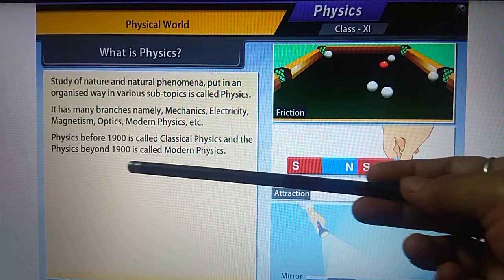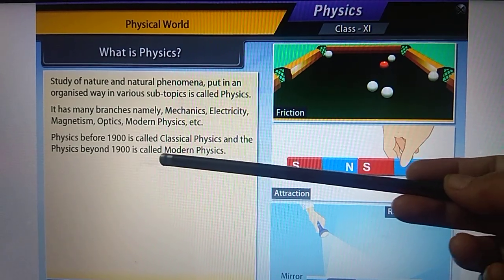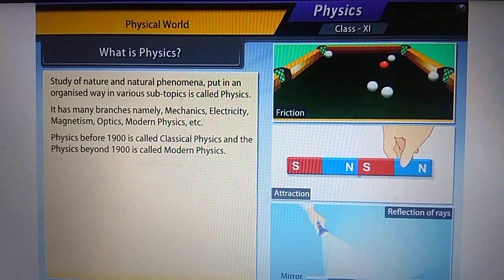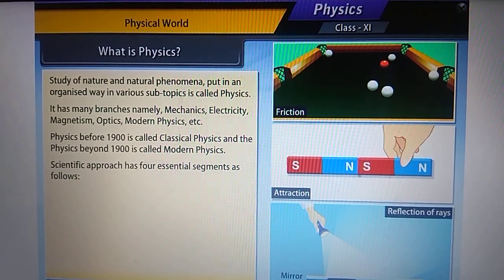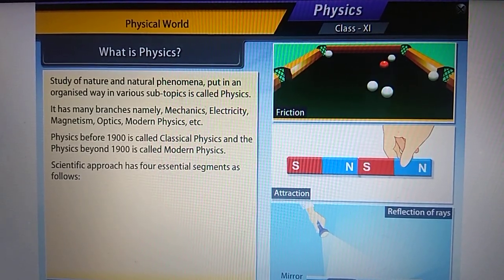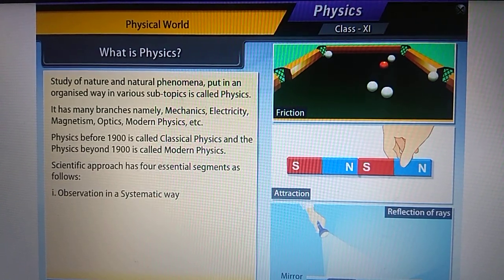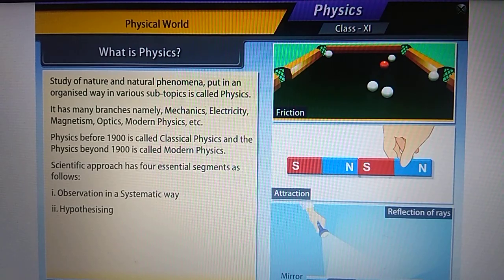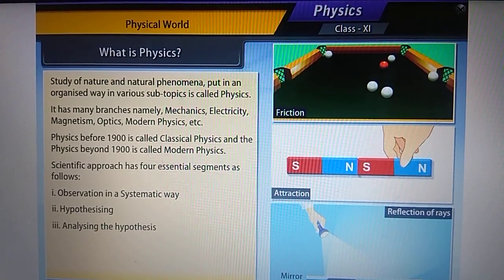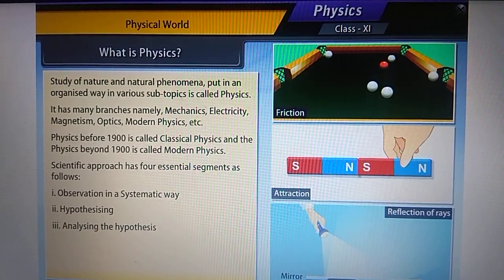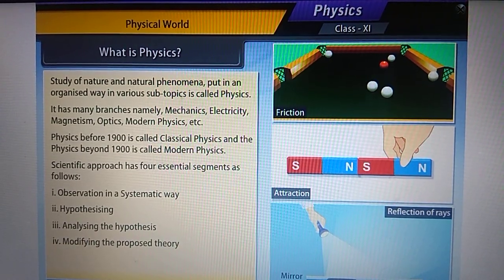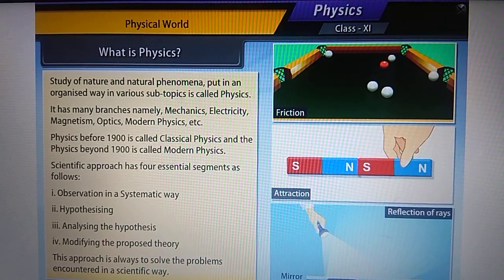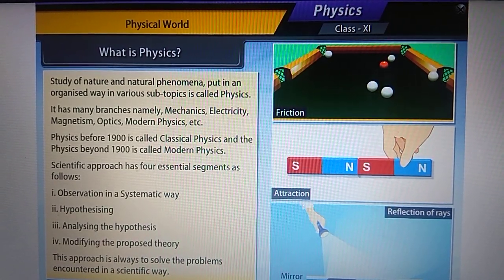The scientific approach has four essential segments: number one, observation in a systematic way; number two, hypothesizing; number three, analyzing the hypothesis; and number four, modifying the proposed theory. This approach is always used to solve problems encountered in a scientific way.